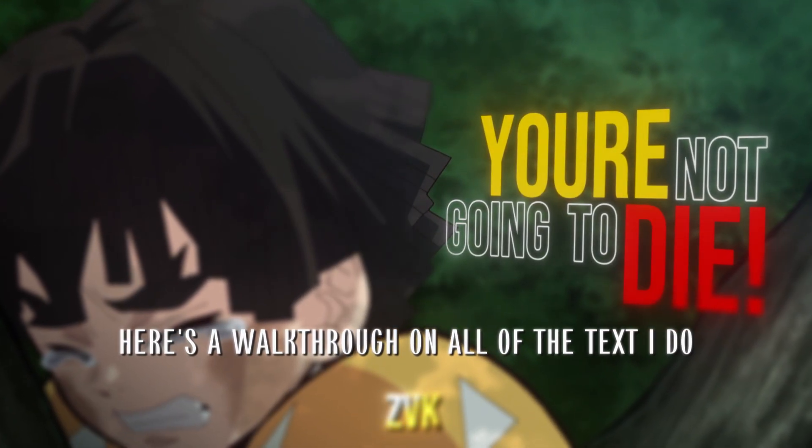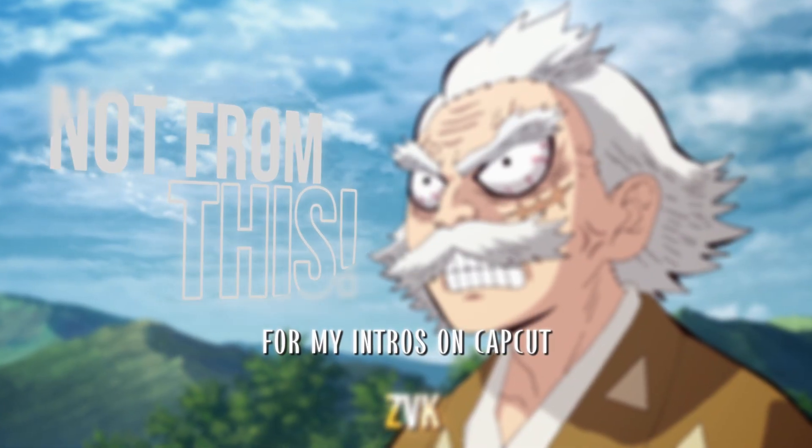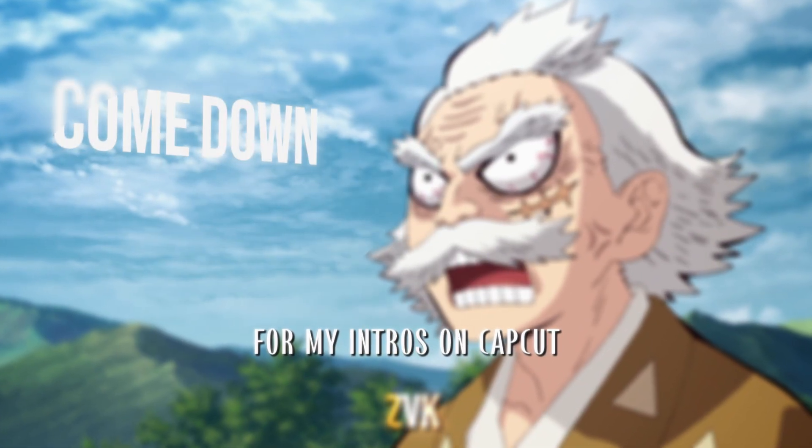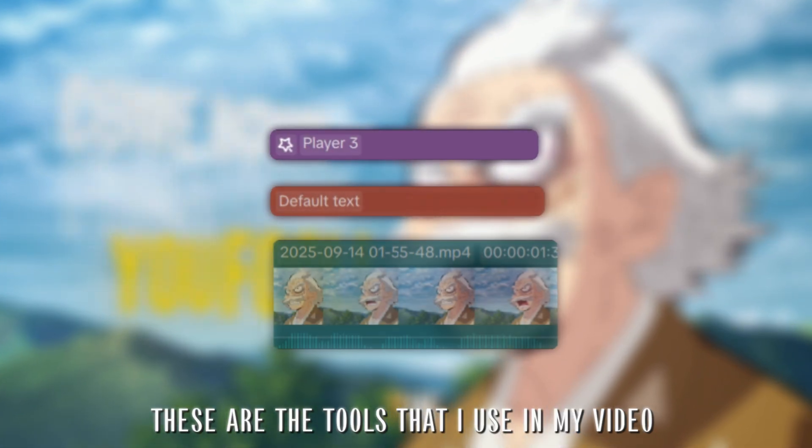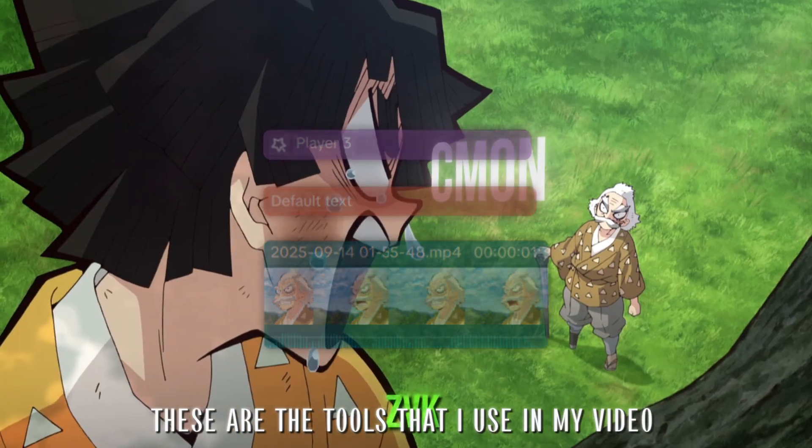Here's a walkthrough on all of the text I do for my intros on CapCut. These are the tools that I used in my video.